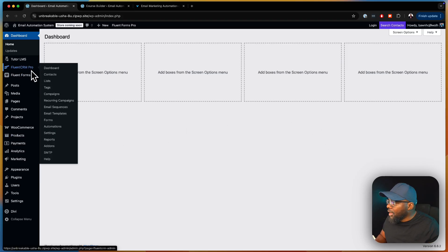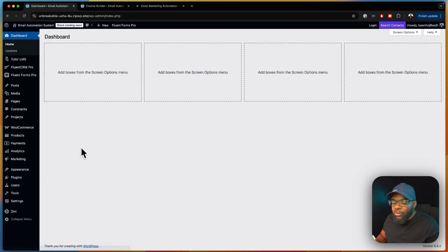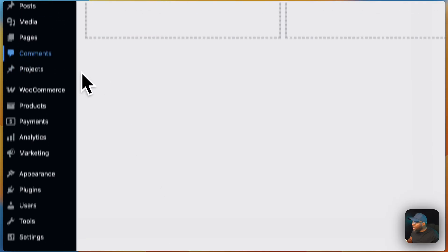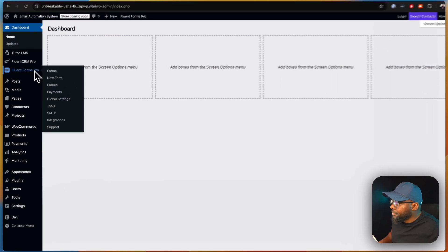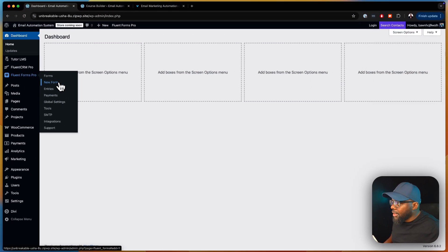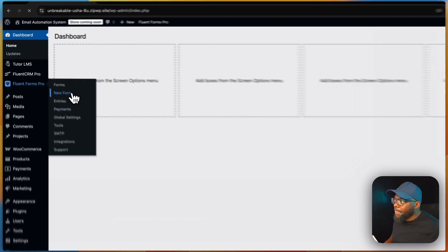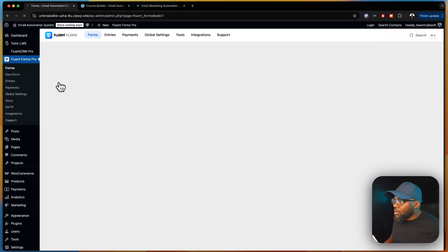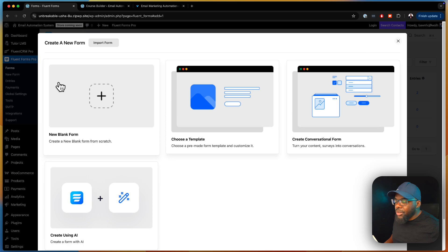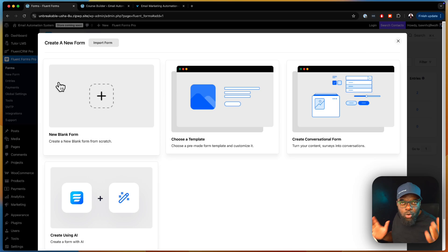First of all, we're going to create a form. So we're going to come over here to Fluent Forms and create a new form. This new form is going to be for our free course, and we're going to call it Course A.